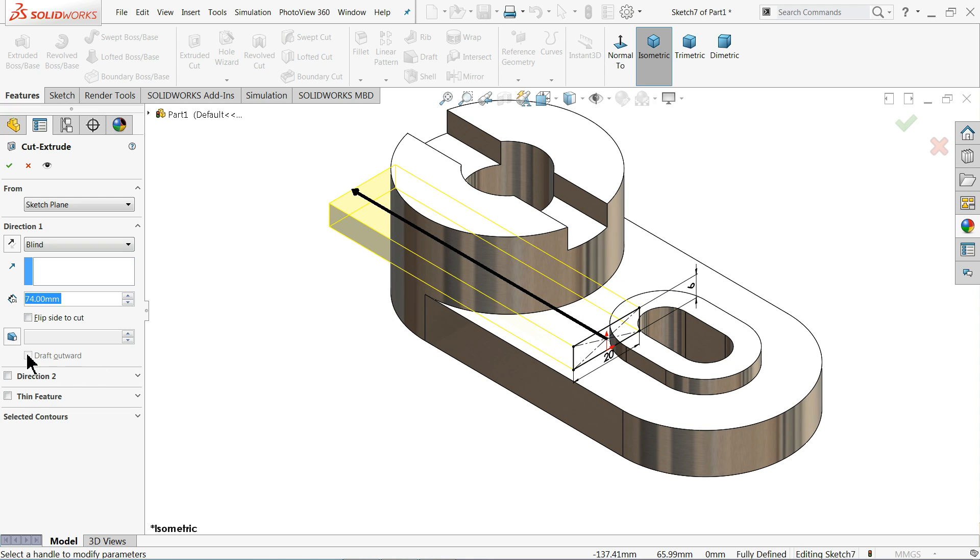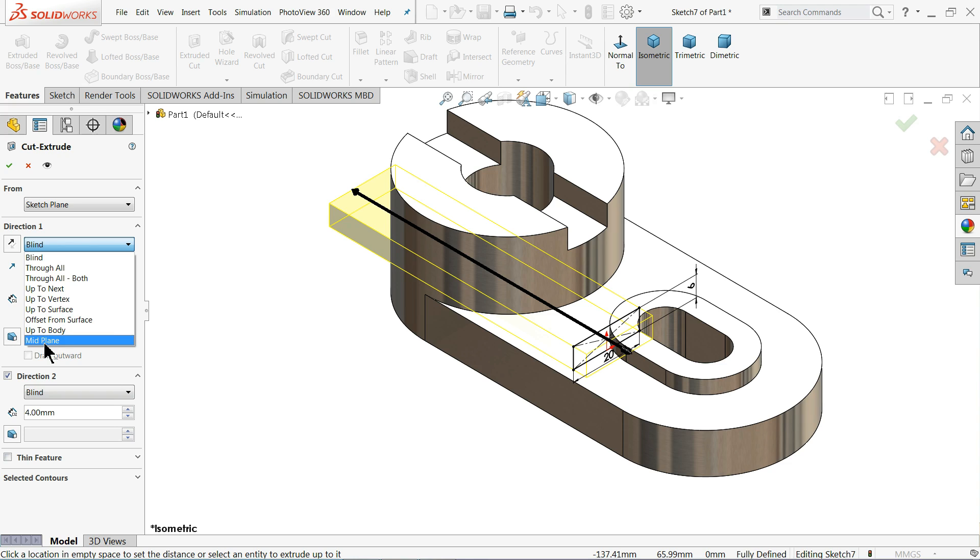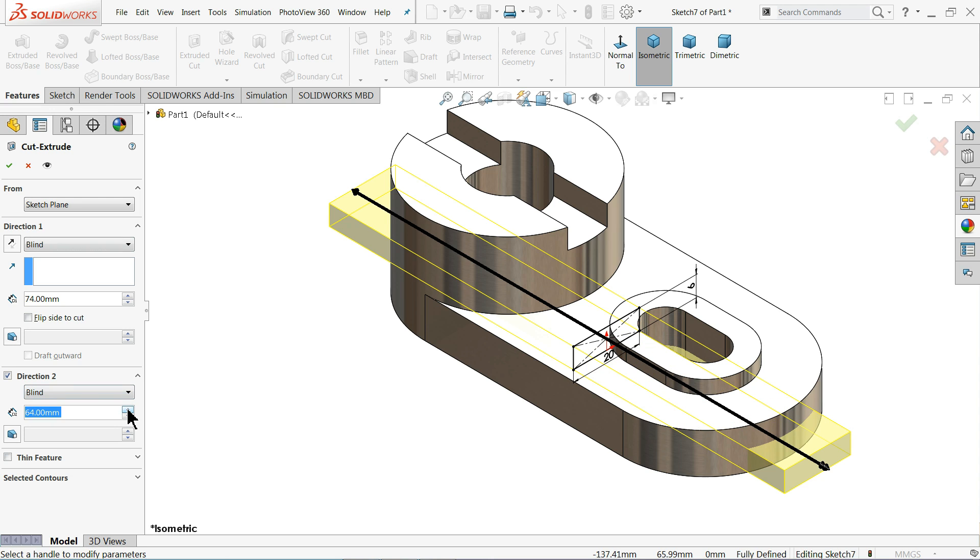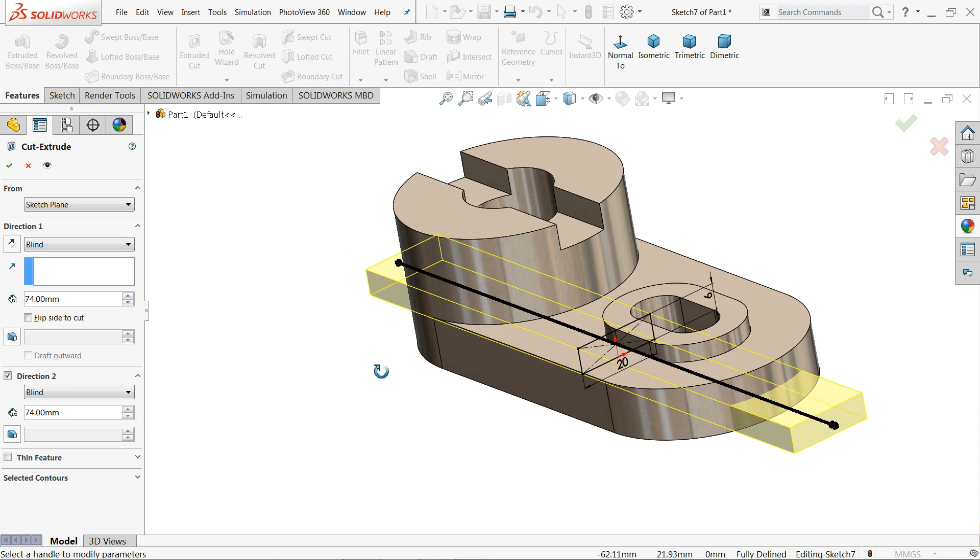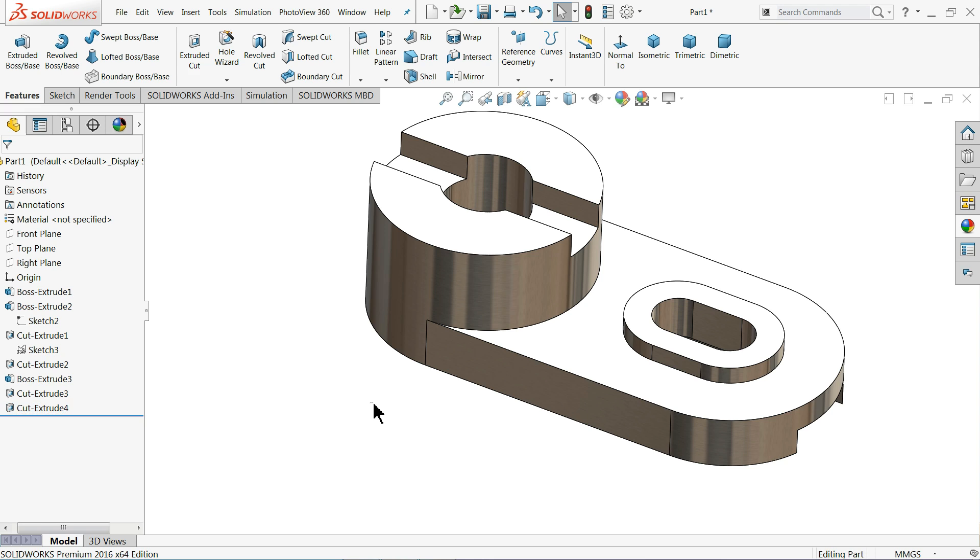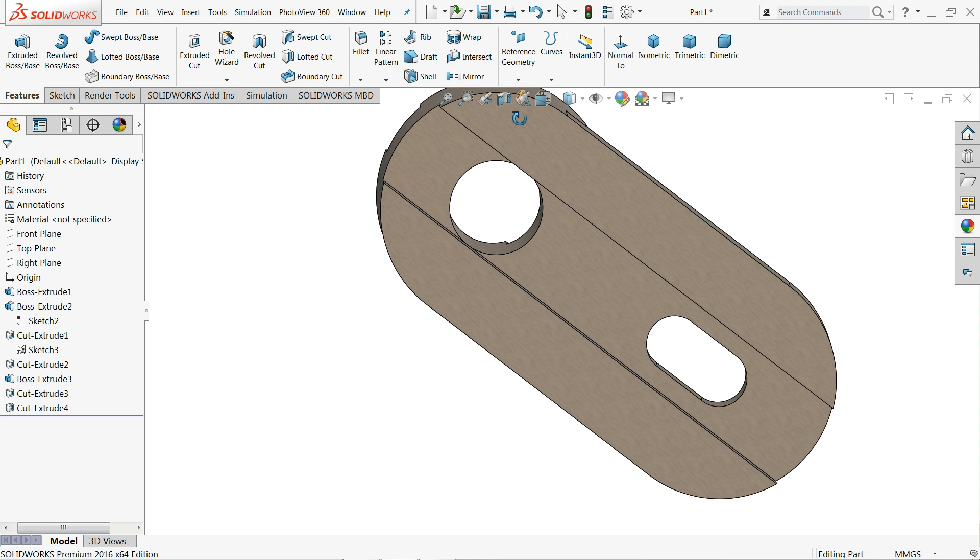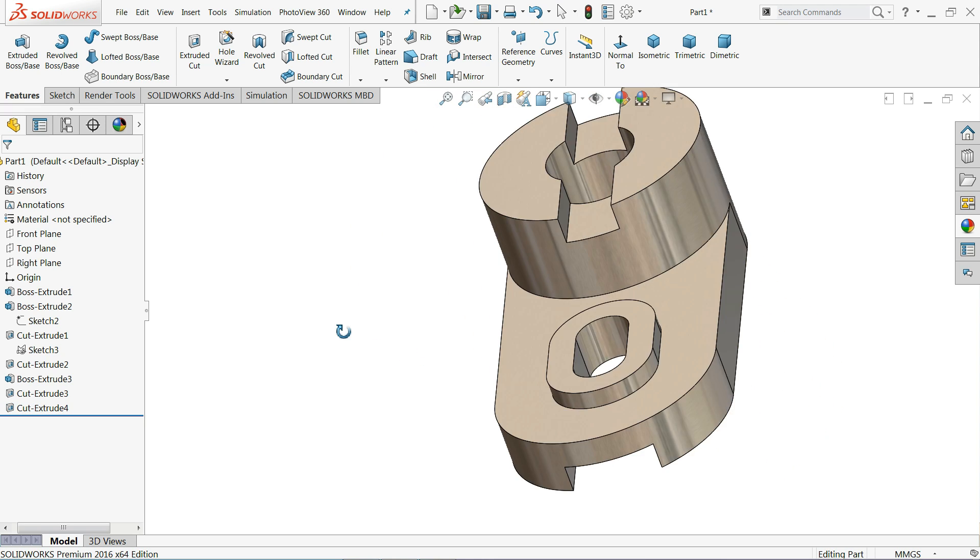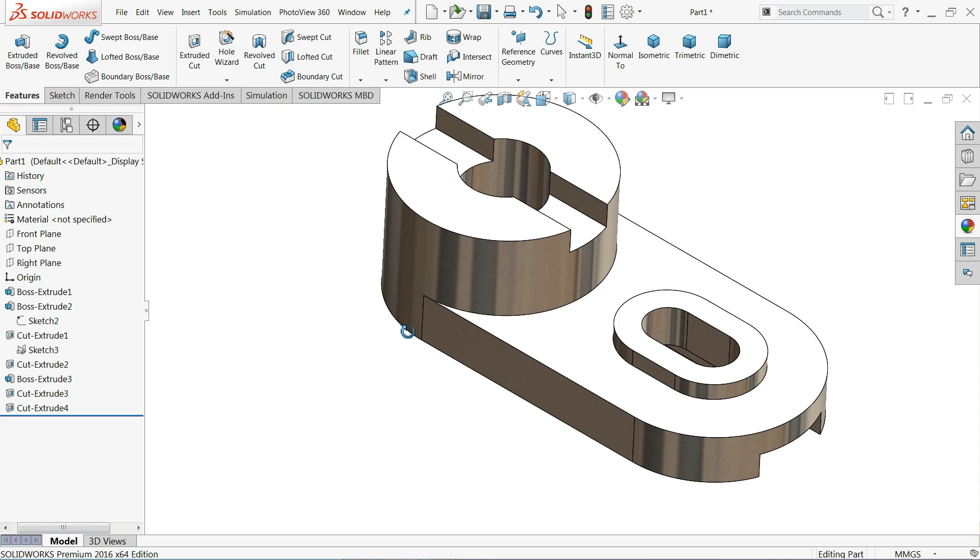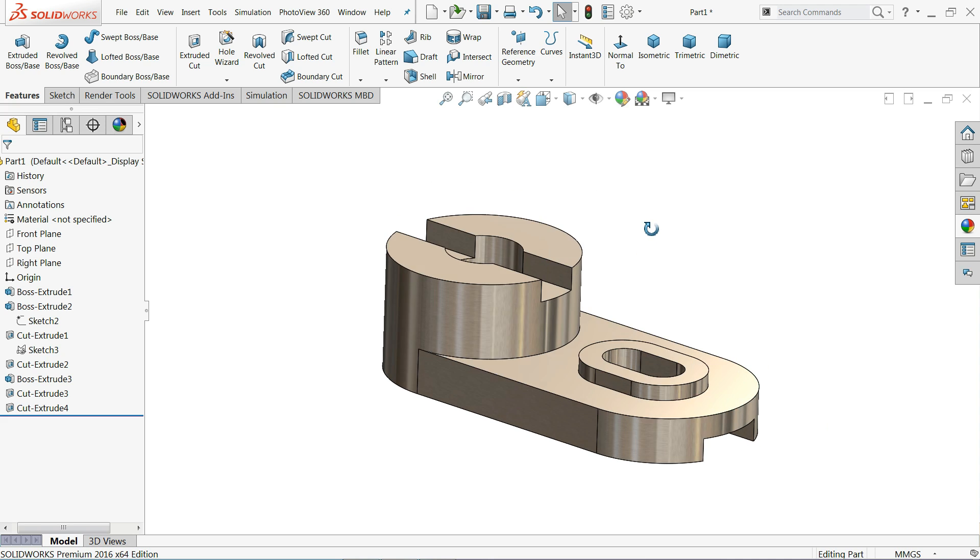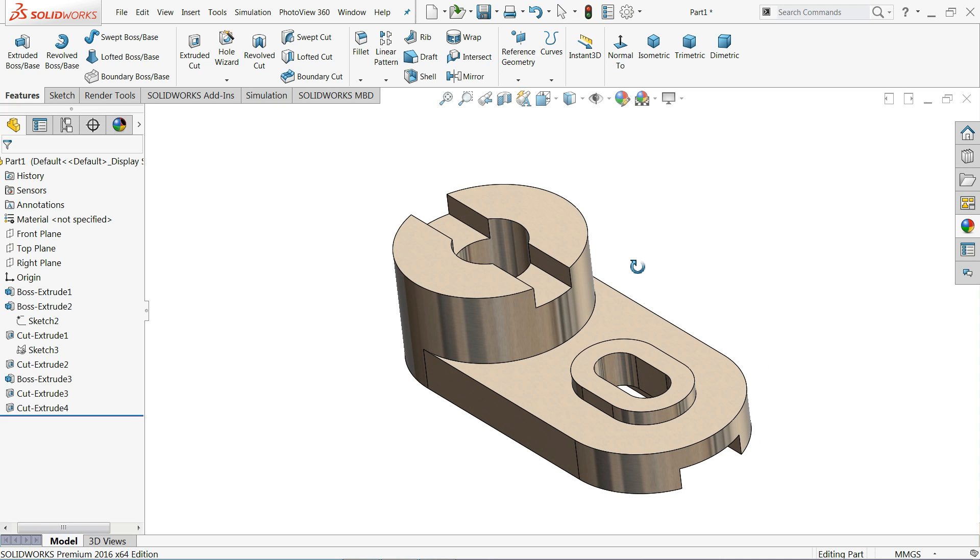Extruded cut. Now this time what we will choose. Let's increase one side. Here you can choose direction two. I just want to show either you can directly select mid plane or through all both, it's effective. Now see we need to cut through all both, so here we selected direction 1, direction 2.